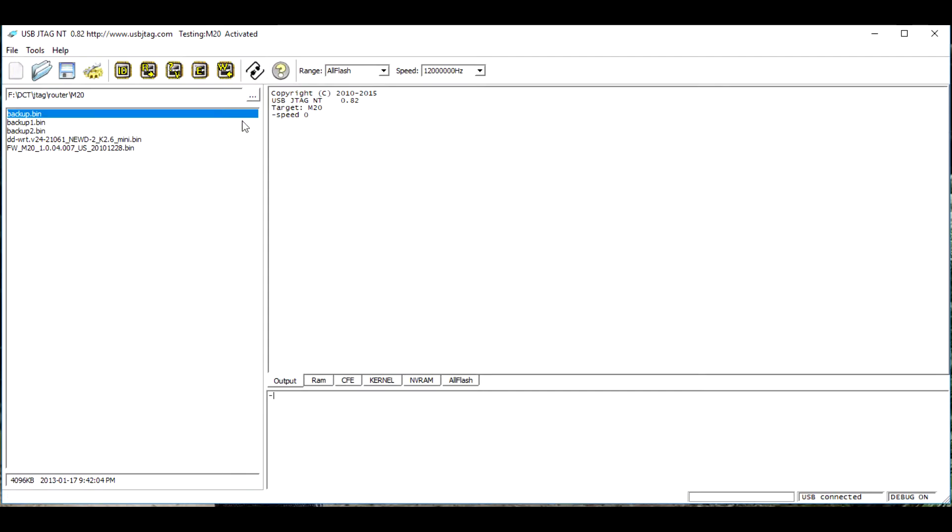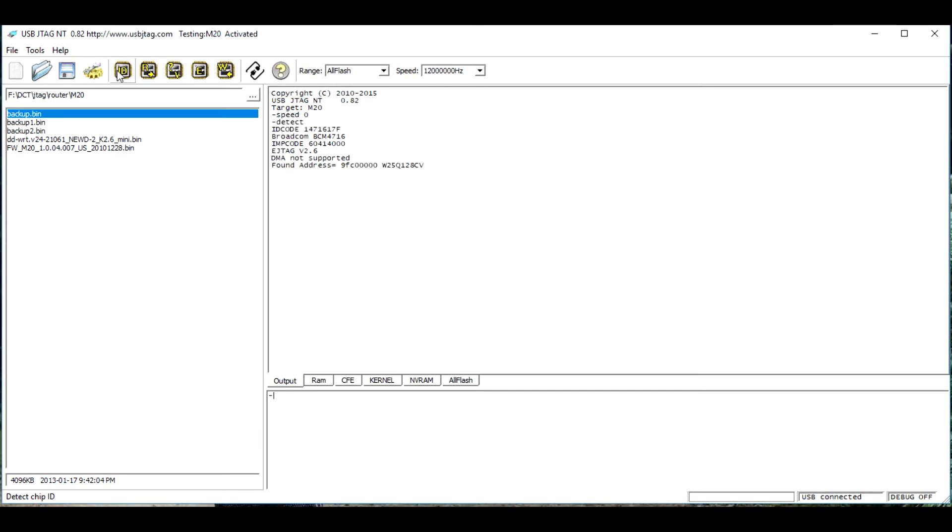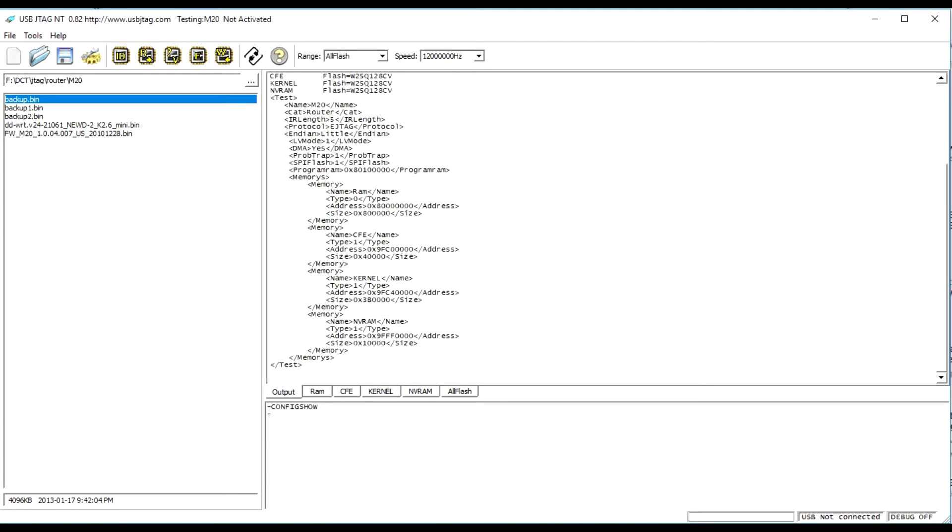I scanned the router library that has Broadcom CPU and SPL flash and found M20. I select M20 and here is what I get. So M20 will be my starting point.